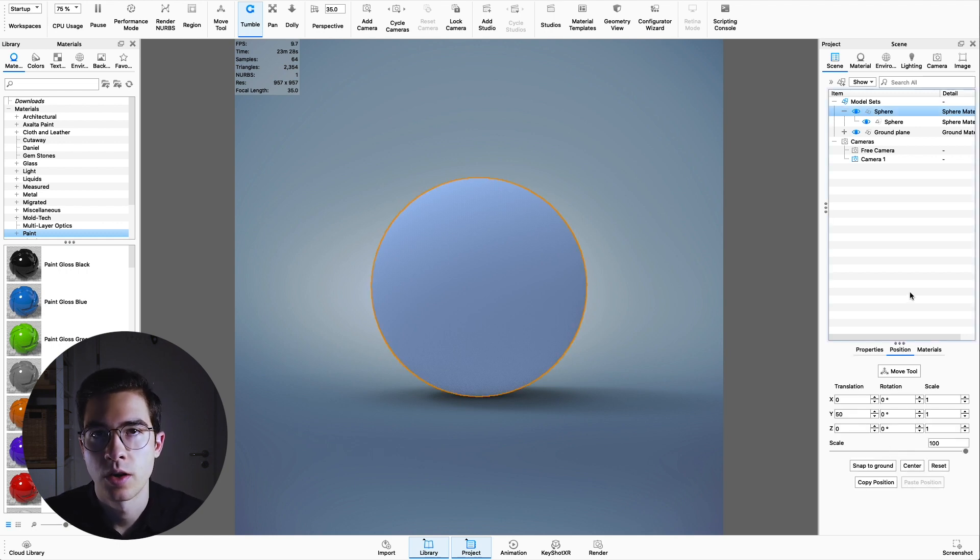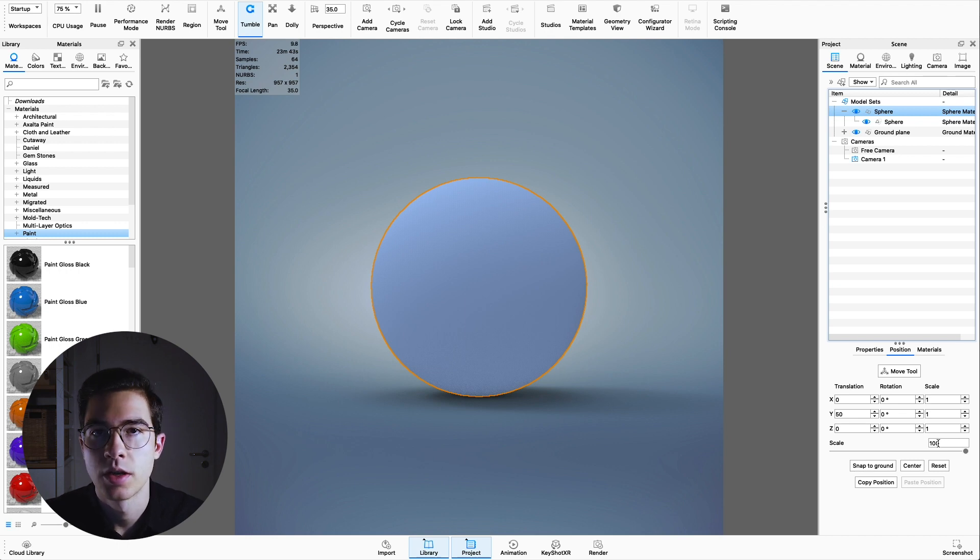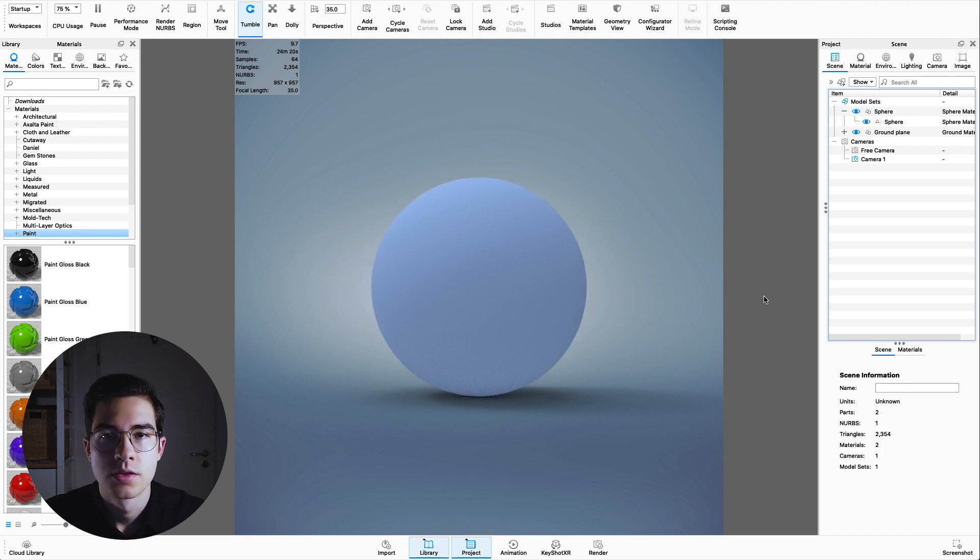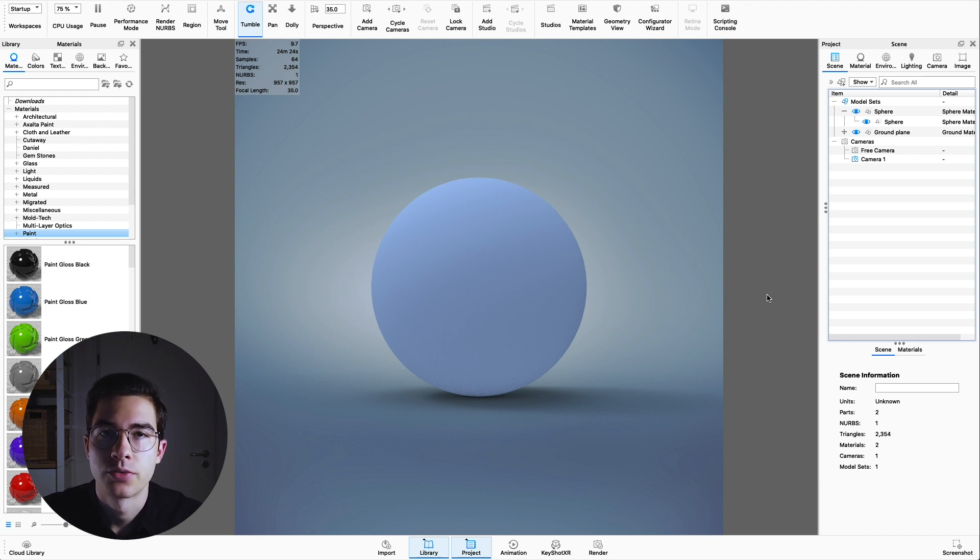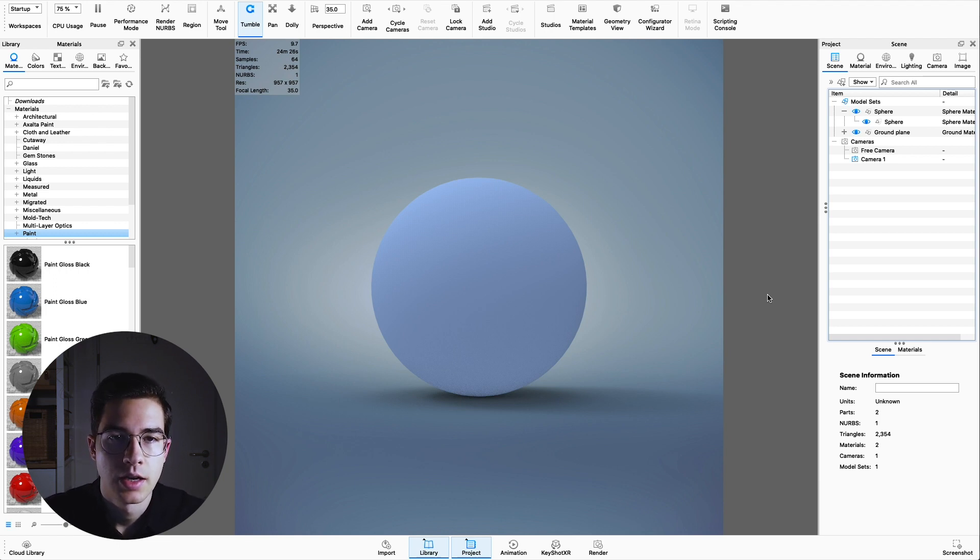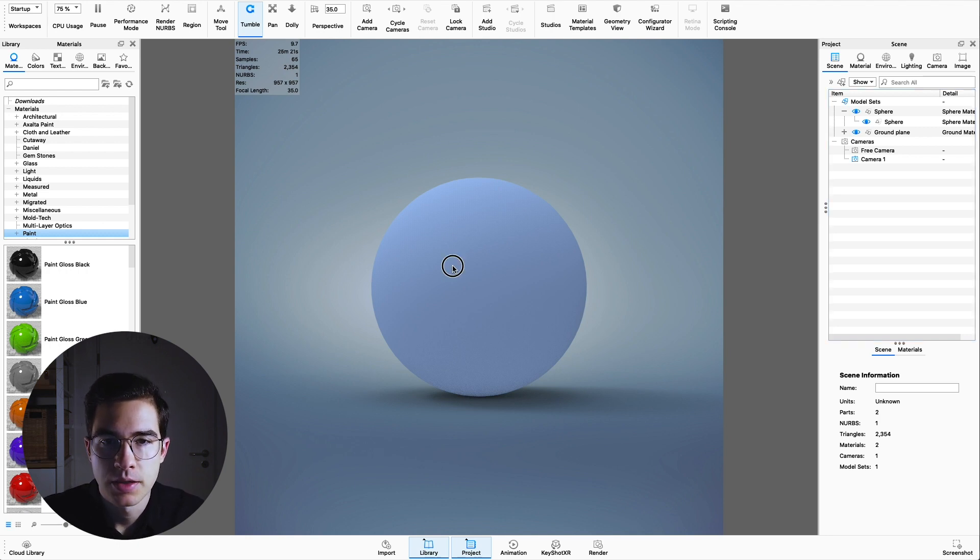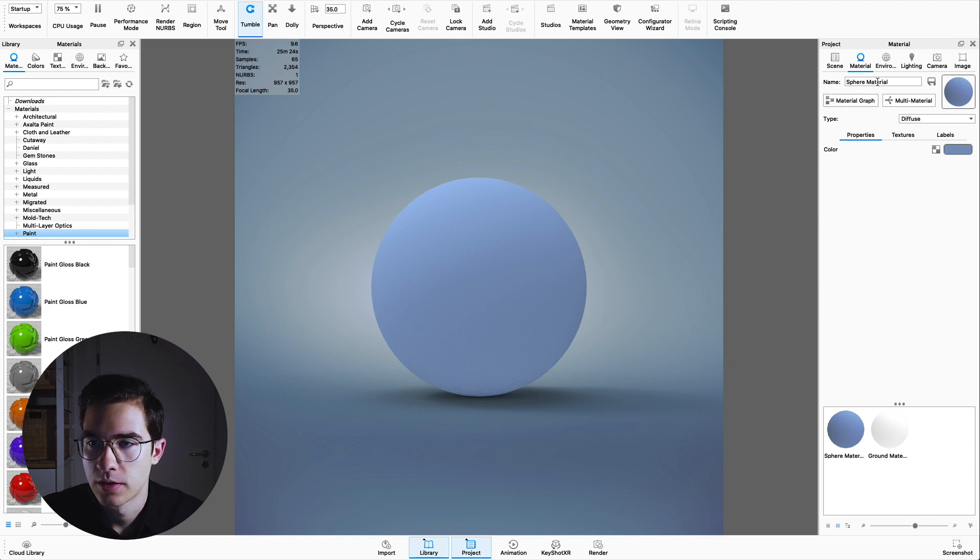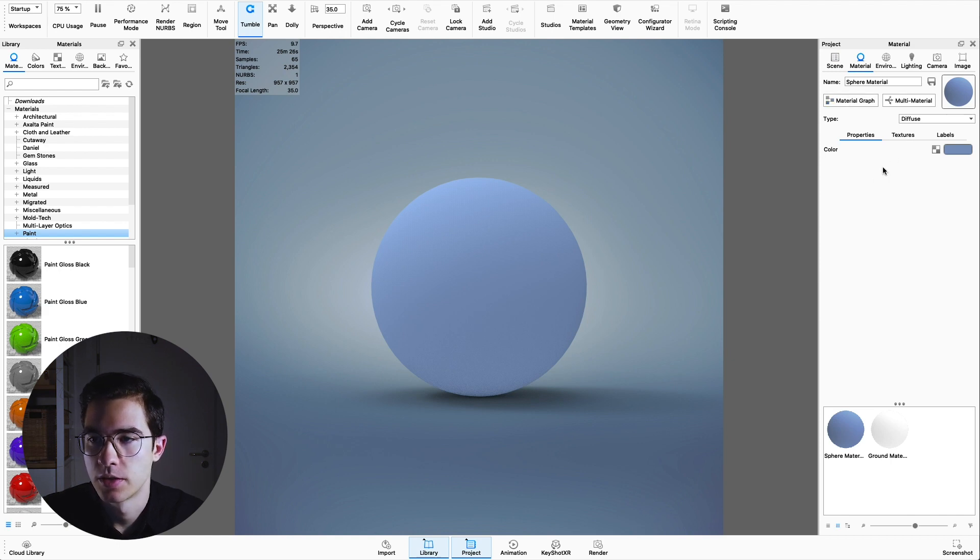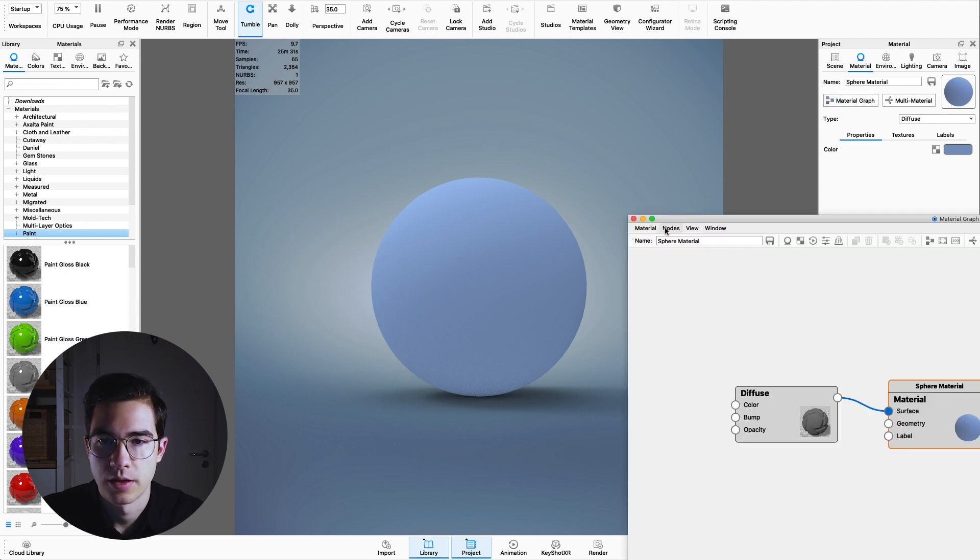In order for you to follow along, I have set the scale to 100 millimeters, so we have a nice scale to work with. For this tutorial, we're going to take advantage of the material graph inside Keyshot. This is going to be really good practice for the material graph. Double click on the sphere itself and we have the standard sphere material here. We're going to jump into the material graph itself here.